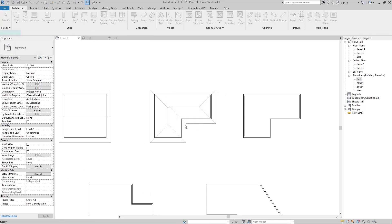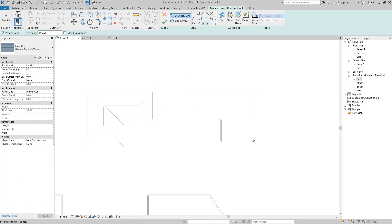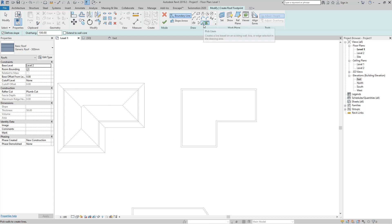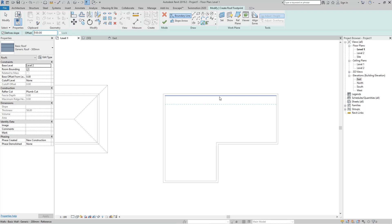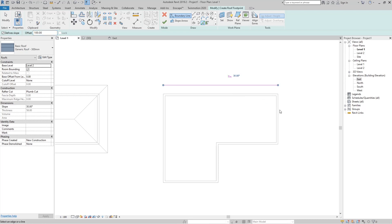For the next example, go to Pick Lines. Click it and set the Offset to 100. Hover your mouse over the edges — you can offset from these edges going outside or inside. Go to the outside and click, then click every edge.